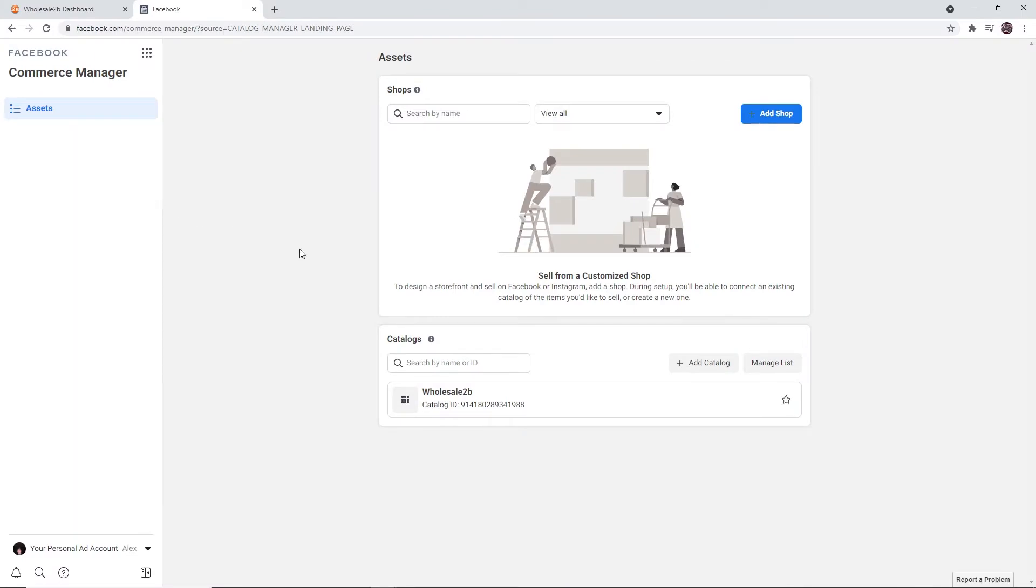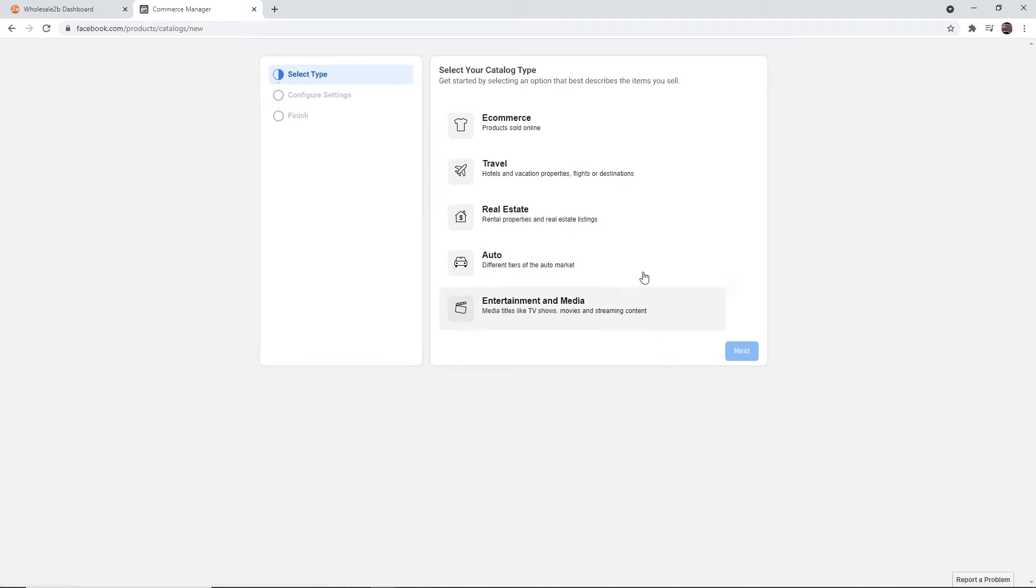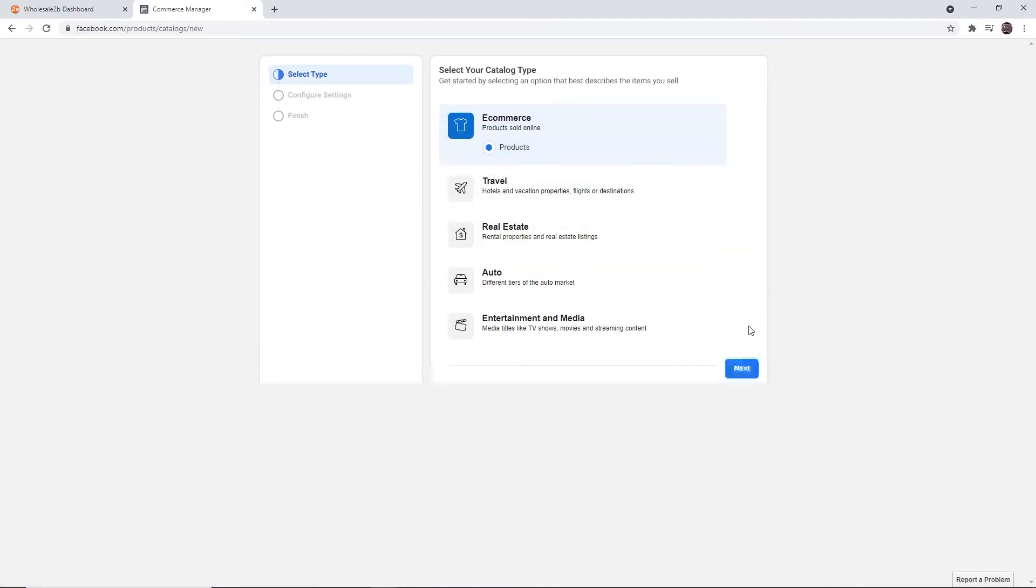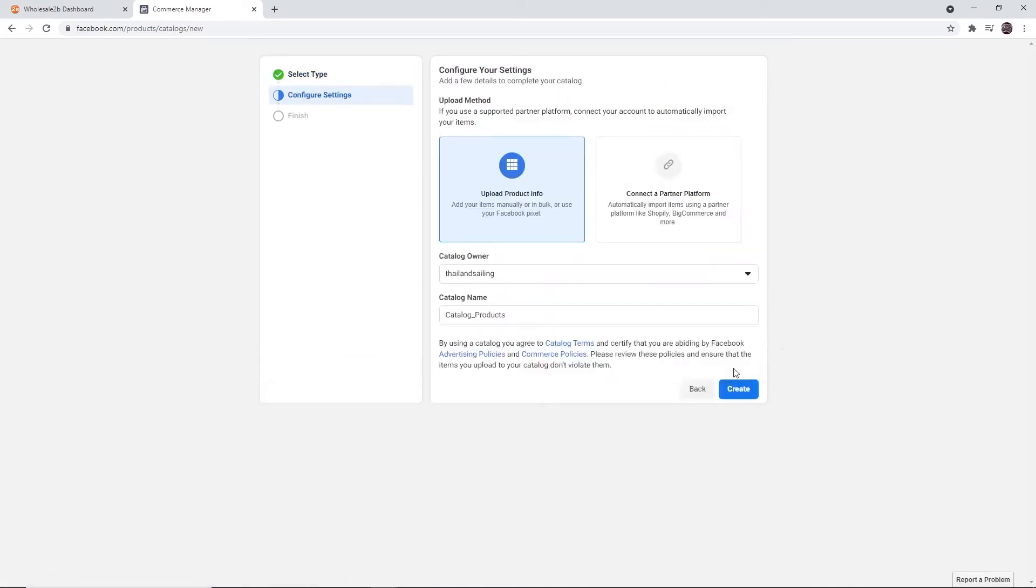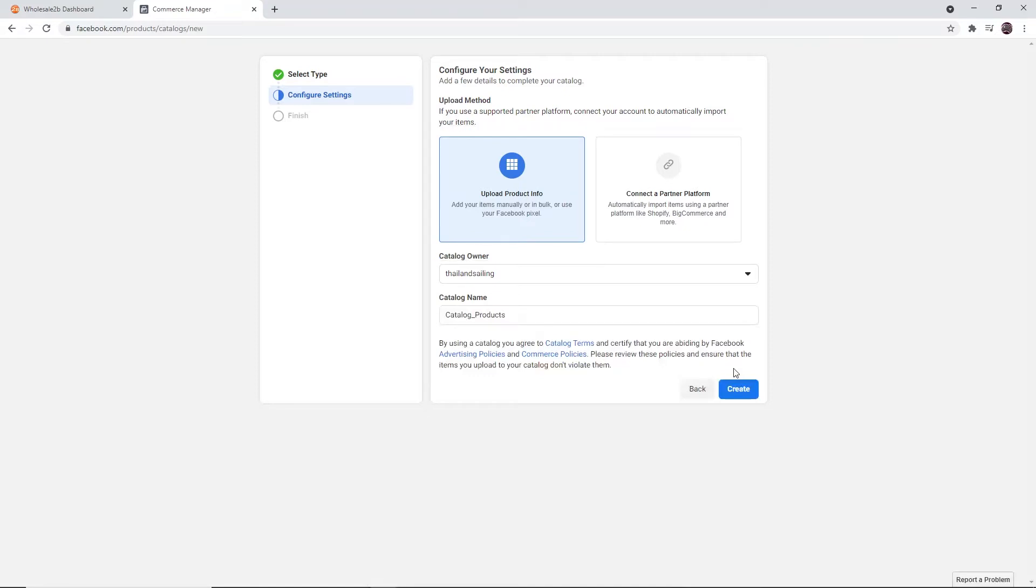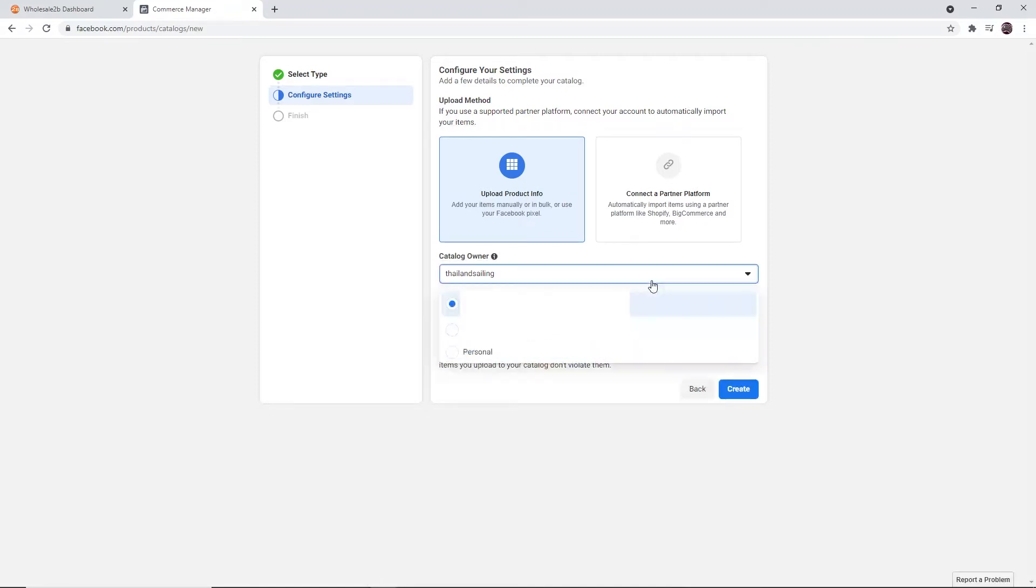Then click on Add Catalog. Select the e-commerce option and click on Next. Select Upload Product Info and select your Facebook account as the catalog owner.